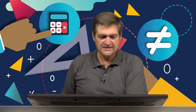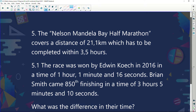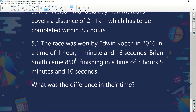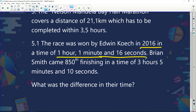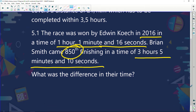Now the Nelson Mandela Bay half marathon covers a distance of 21.1 kilometers, which has to be completed within three and a half hours. The race was won by Edwin Cook in 2016 in a time of one hour, one minute and 16 seconds — these are facts taken from a website. Brian Smith came 850th, finishing in a time of three hours, five minutes and 10 seconds. What was the difference in their times?